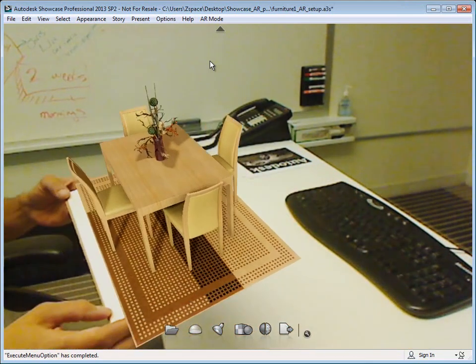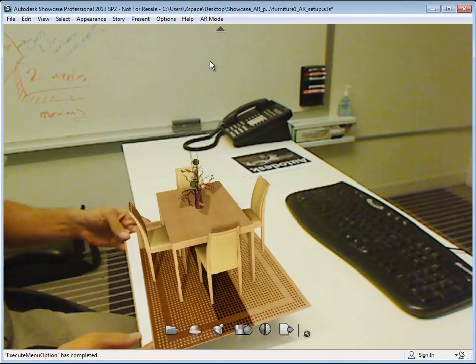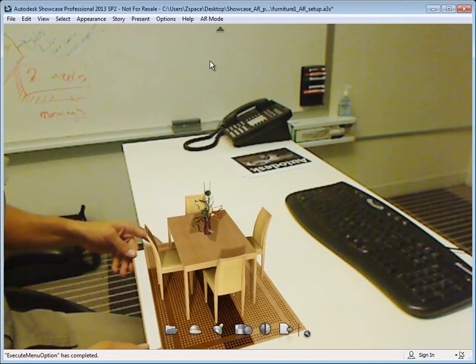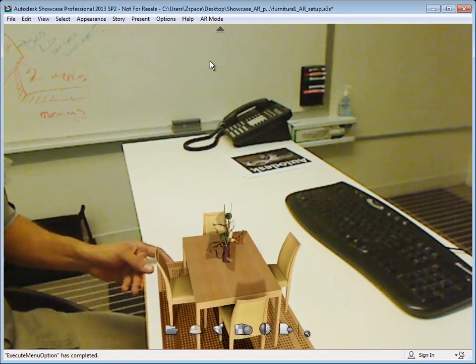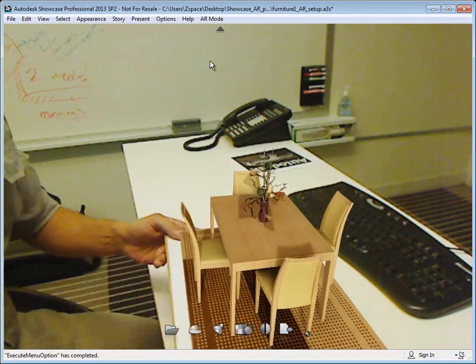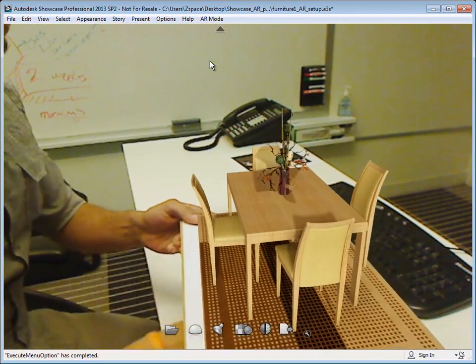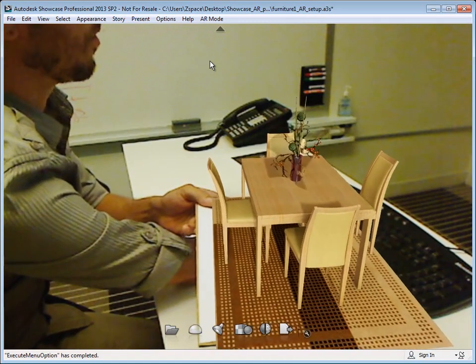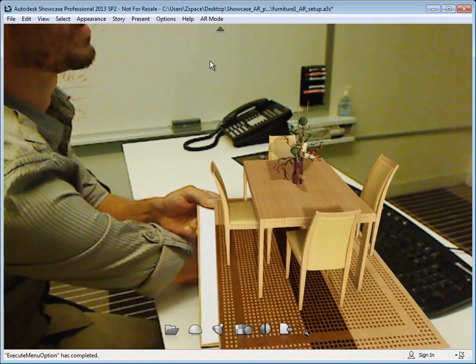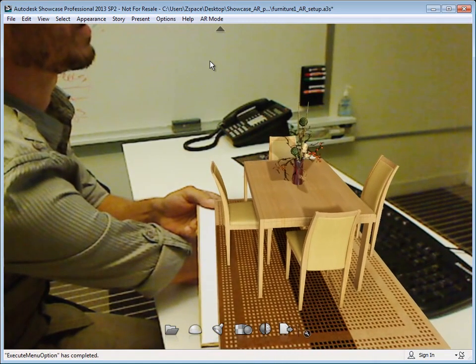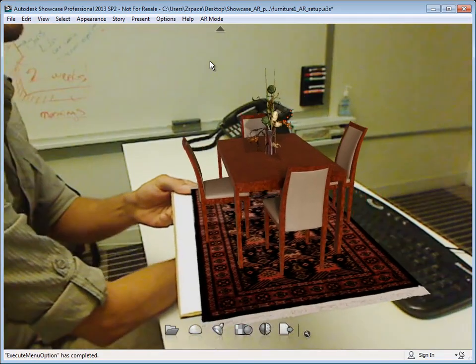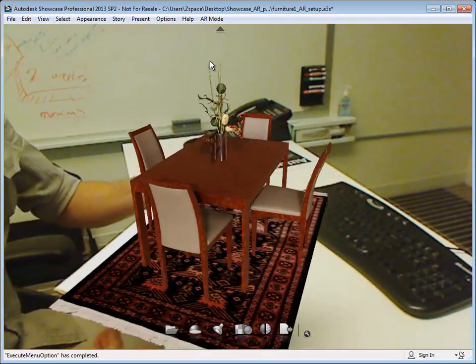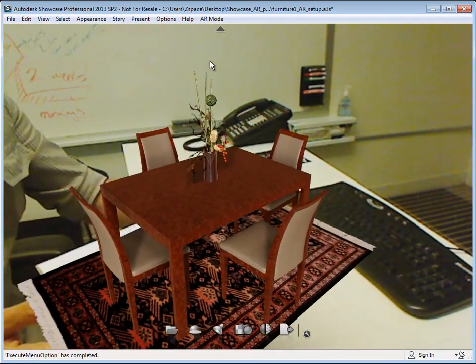I've mapped these to some keyboard shortcuts here, but I can actually click on different alternative options and view those as well, different material options or object alternatives and so forth.